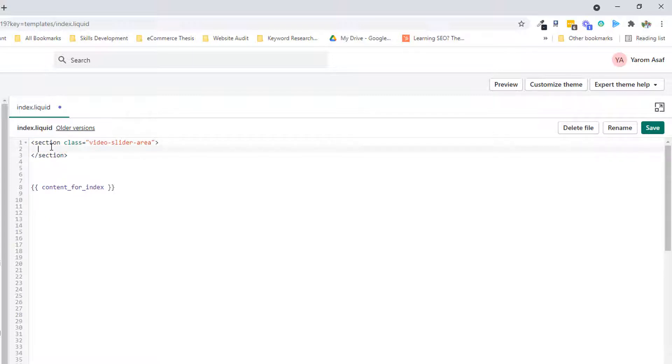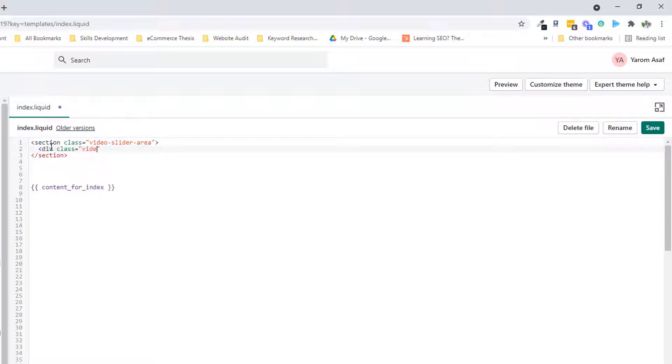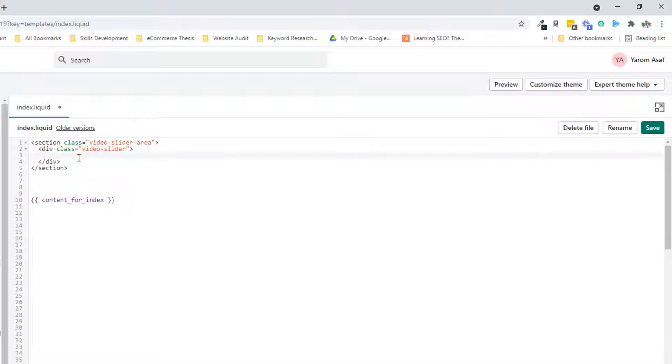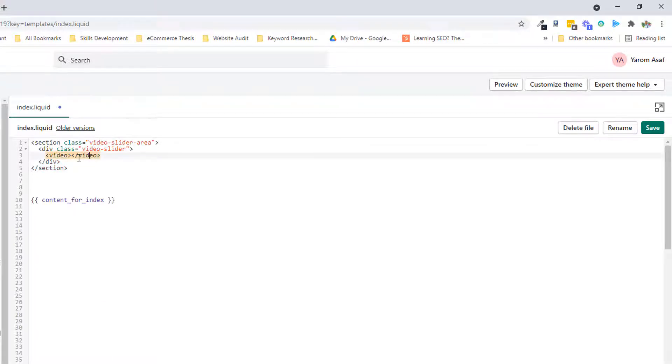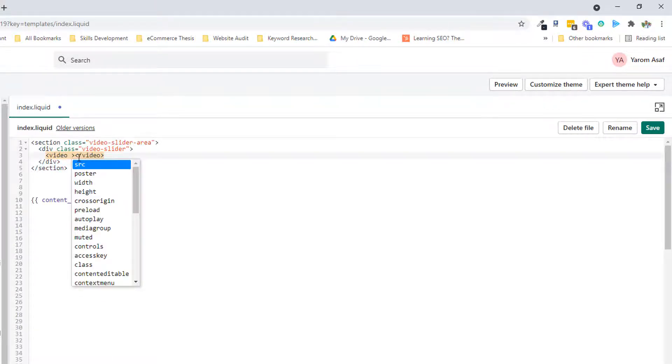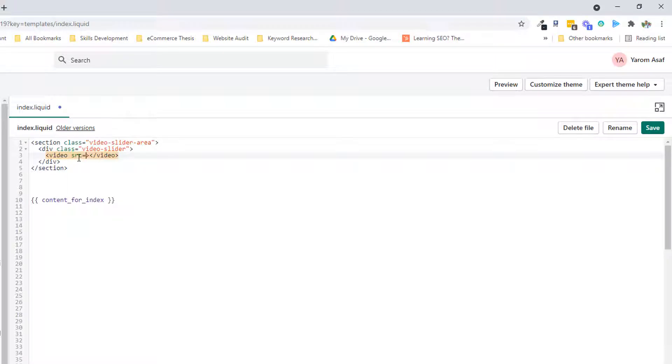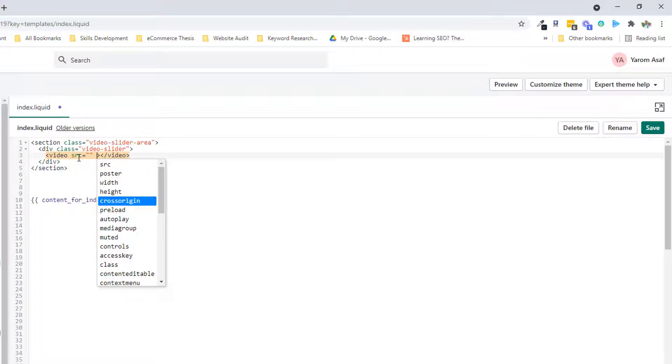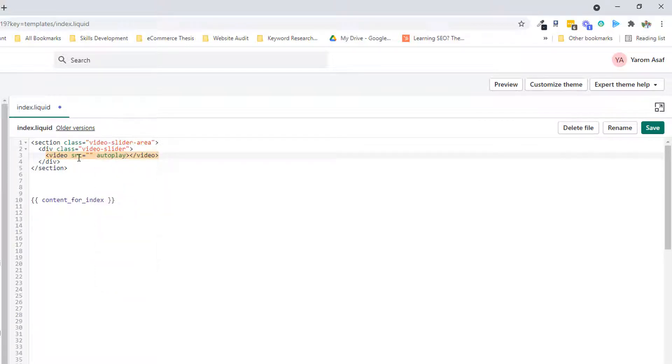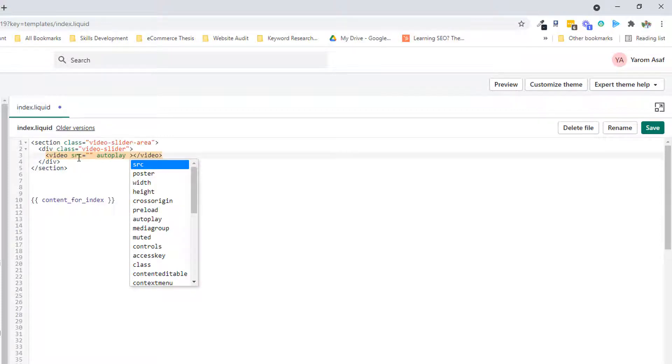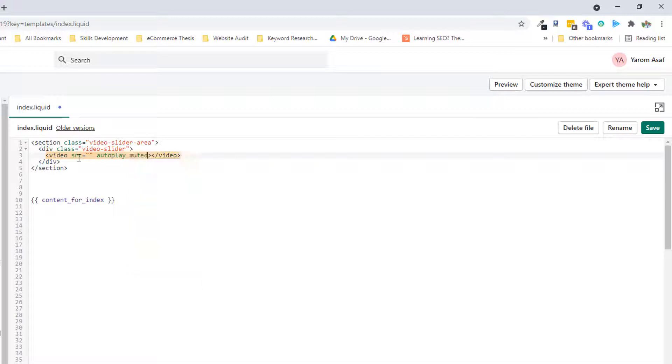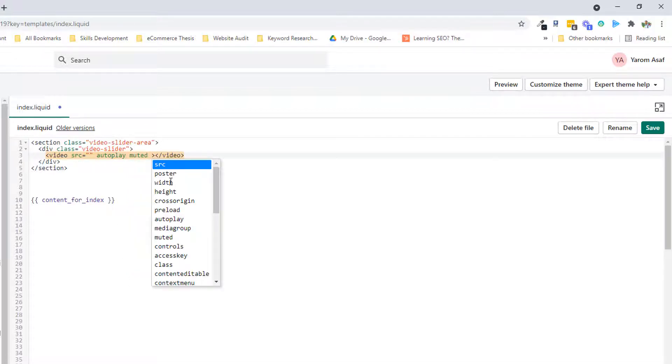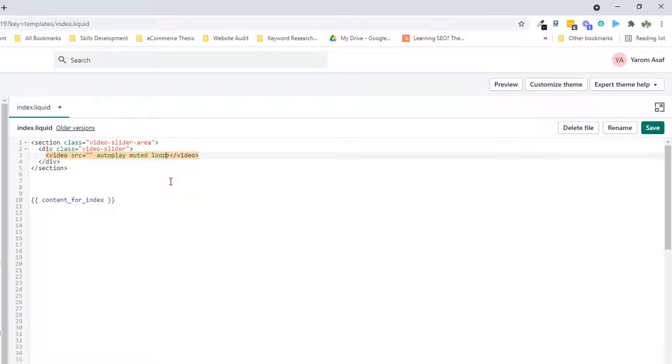We do a slider area. Then I am going to add a new div class video slider. Now I am going to add code for video, video src. That is the main video link. Then autoplay, muted, loop, playsinline.